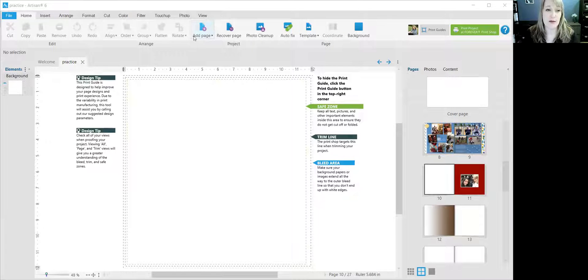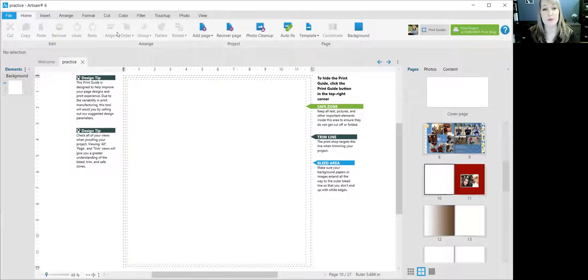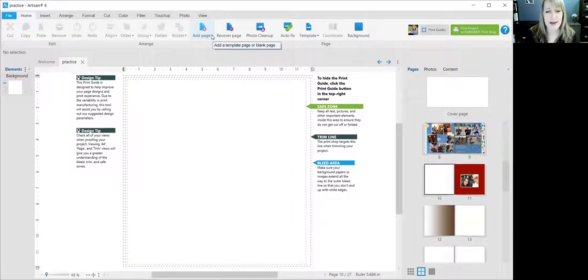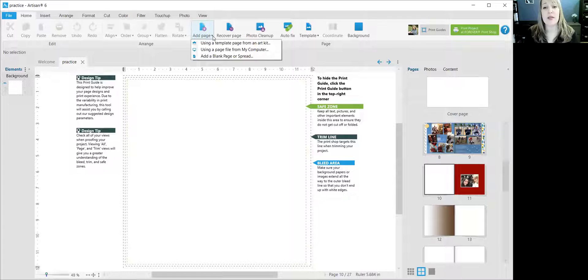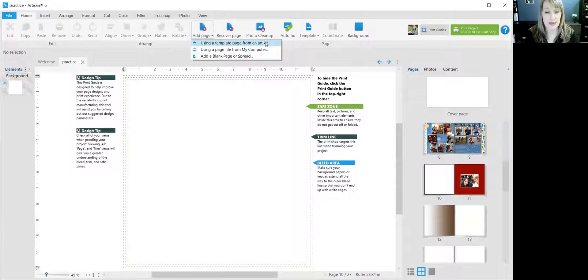One of them is right here. If you click the home tab up here, this ribbon will show and you can mouse over that little black diamond, which is a drop down menu, and you can use a template page from an art kit. You can click that.